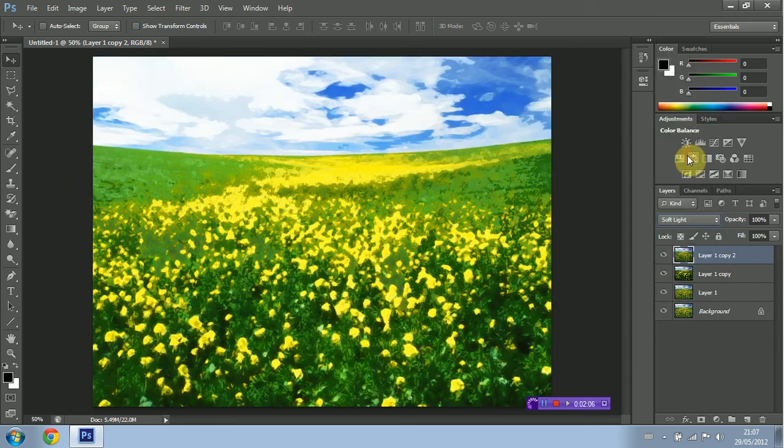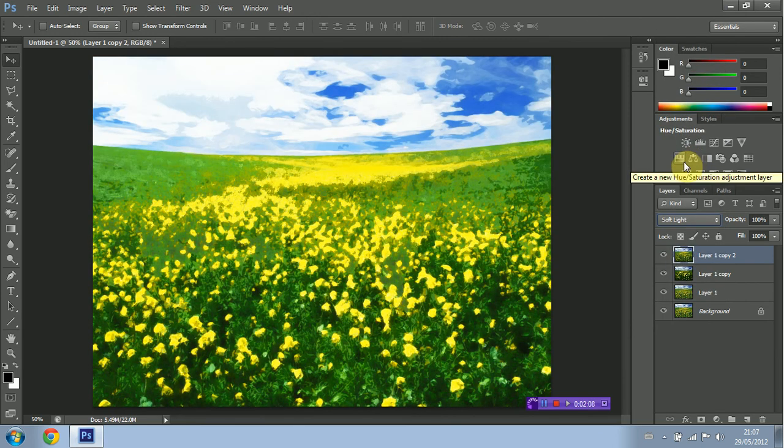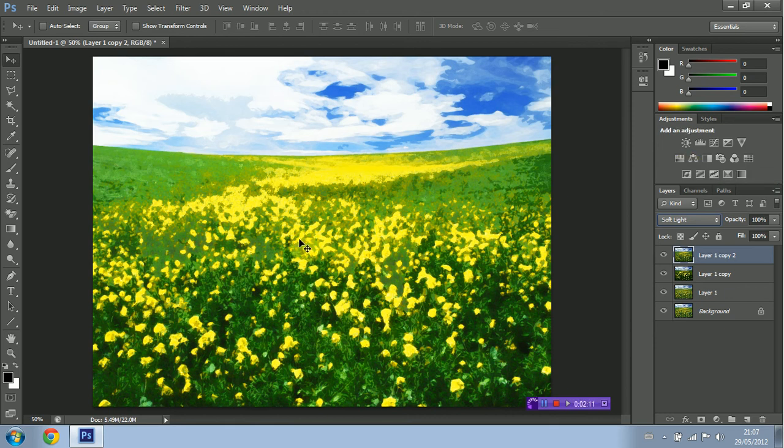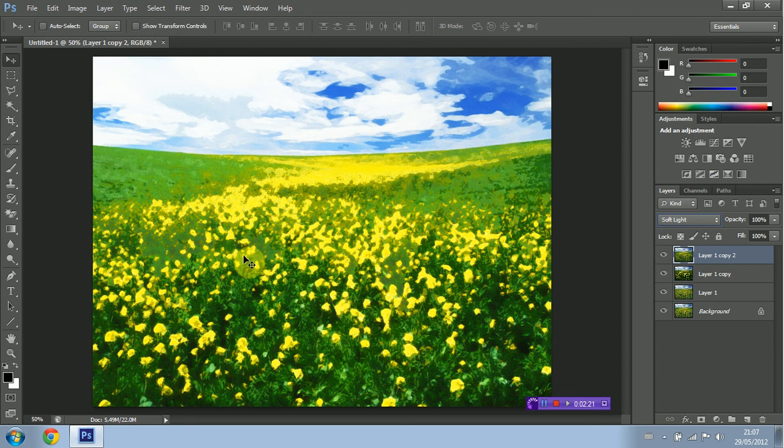And there you have it guys. That is a pretty cool effect as you just saw. It makes a really cool watercolor effect. Pretty convincing actually. So rather than spending hours and hours painting a painting, you can just take a quick picture and add the effect in Photoshop as you just saw.